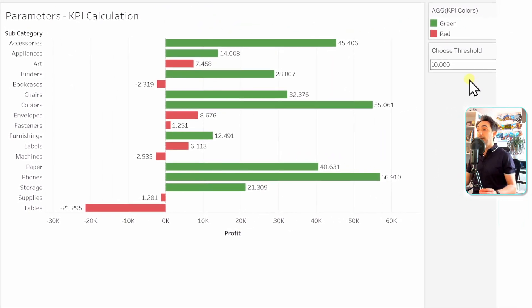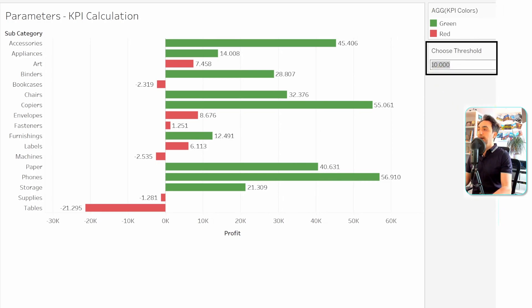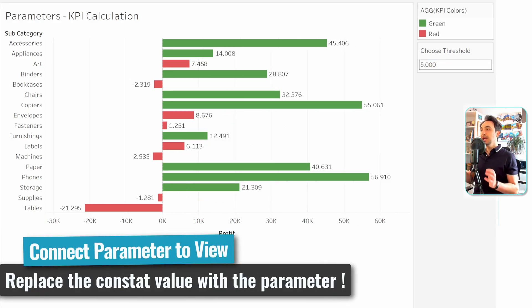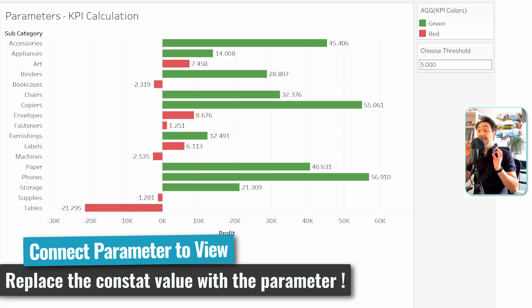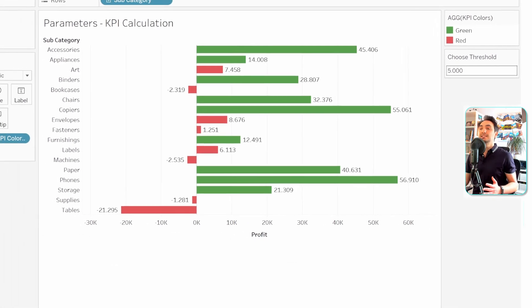Now you can see the parameter input on the right side of the view with the default value of 10k. If we change the value to 500, nothing changes in the view. That means we need to connect the parameter to the view — we do this by going into the calculation and replacing the constant value with the parameter.